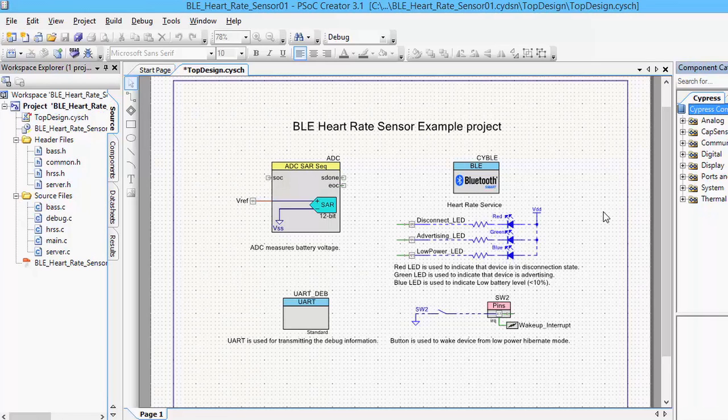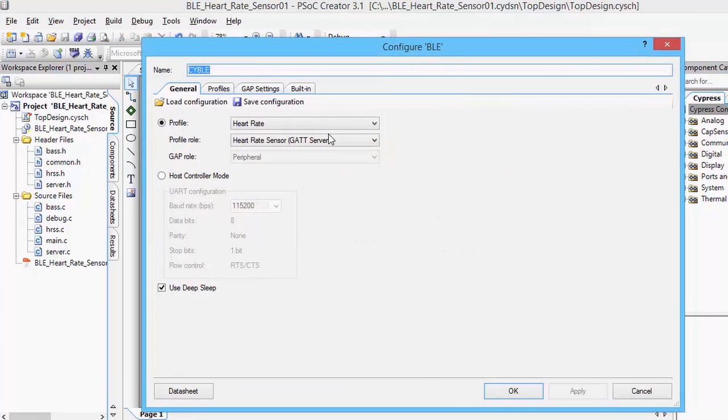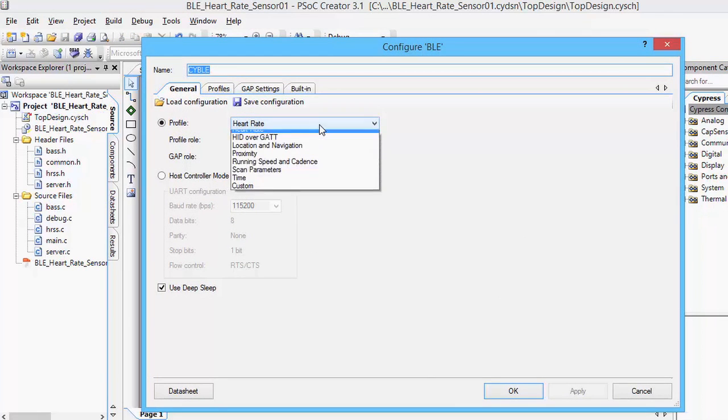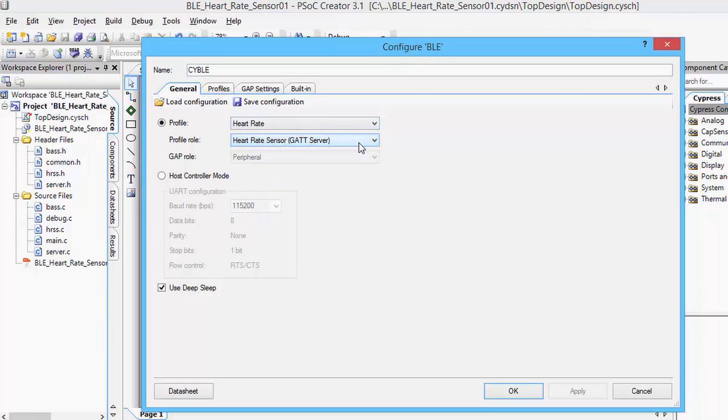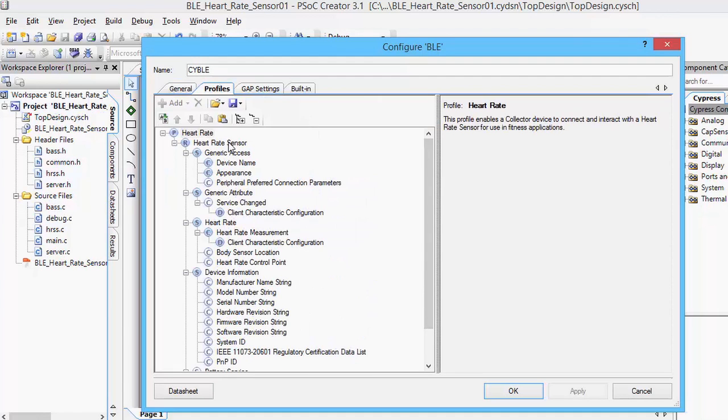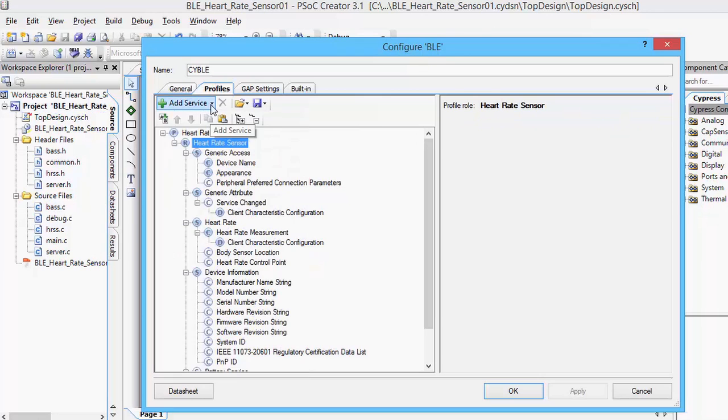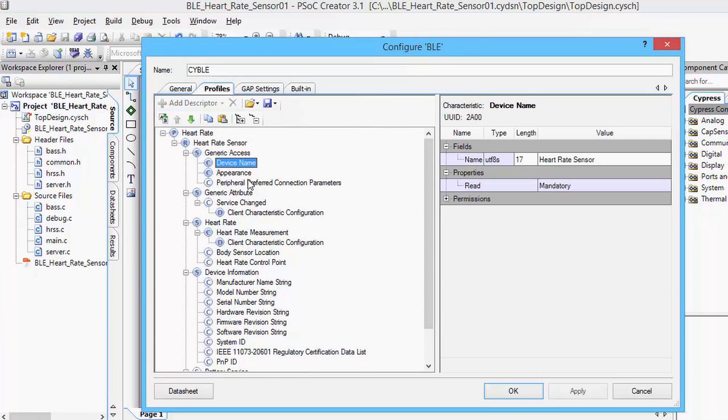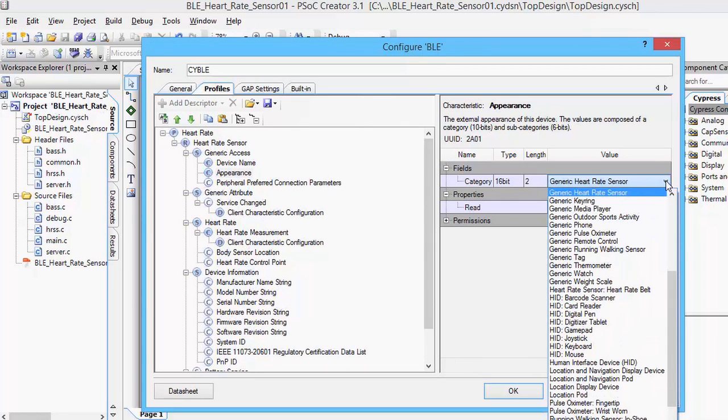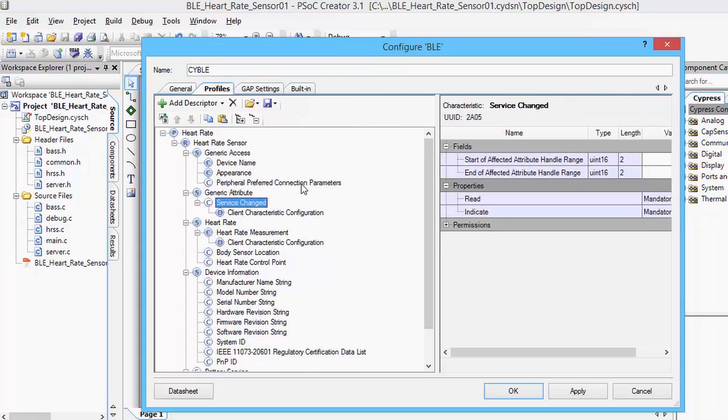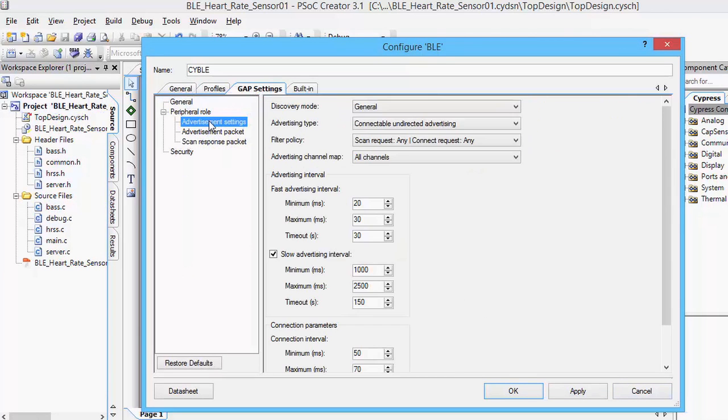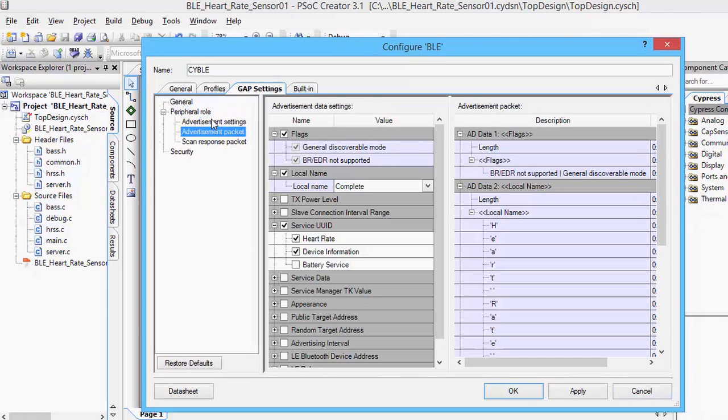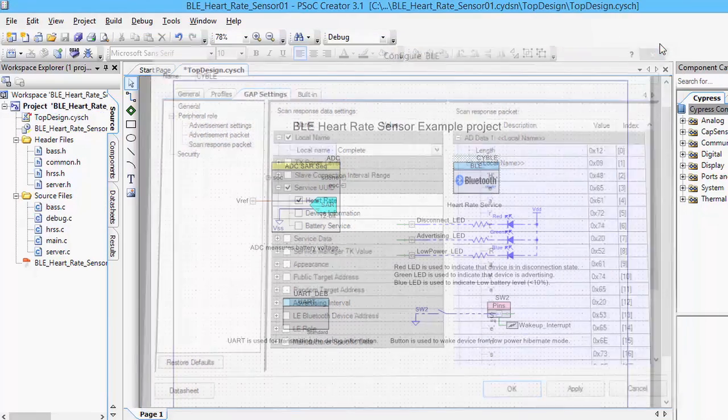The Bluetooth Low Energy component in this project is configured with a heart rate profile. The profile role is a heart rate sensor and the specifics of the profile can be found in the Profiles tab. What's nice about the BLE component is that it provides you a graphical user interface to configure your entire Bluetooth Low Energy protocol stack and then the tool will then generate all the right APIs and the firmware required to implement this solution, making it very easy for developers to design Bluetooth Low Energy systems without writing very much code.